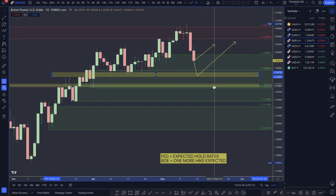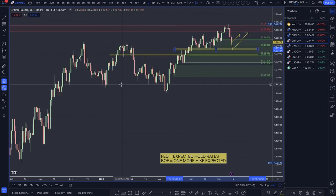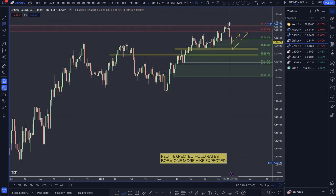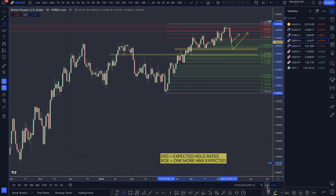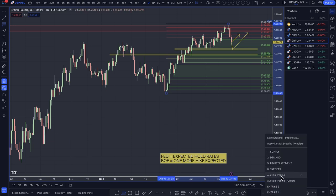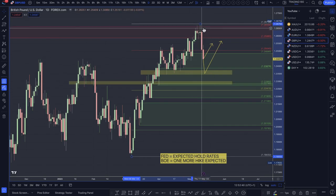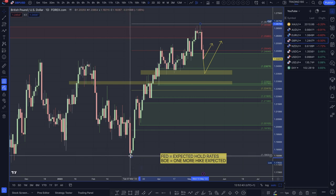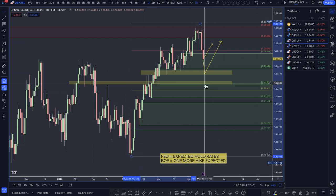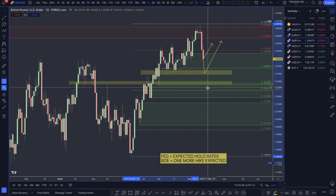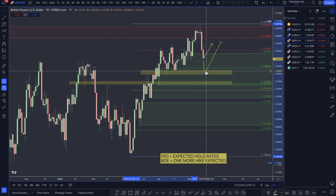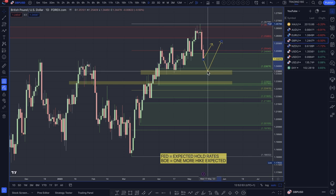I wouldn't be surprised if prices came down to the 1.22s. That really would represent some sort of fair value. From that high to the low, fair value is at around 1.2244. So between that high — which is expensive for the pound — and the low, which is a bargain, fair value is a key area to start looking to scale in. The first options would be at the 1.2350s and then down to the 1.23s.